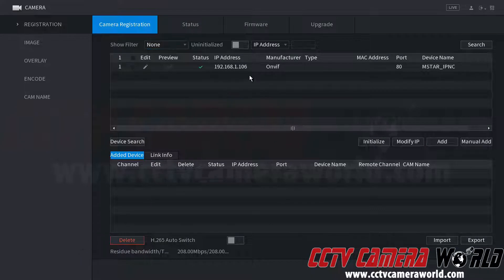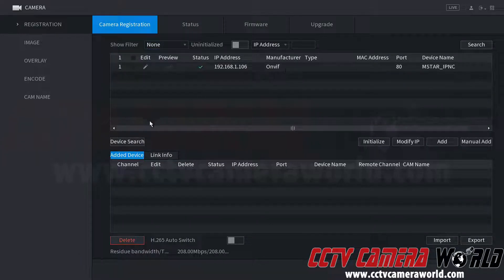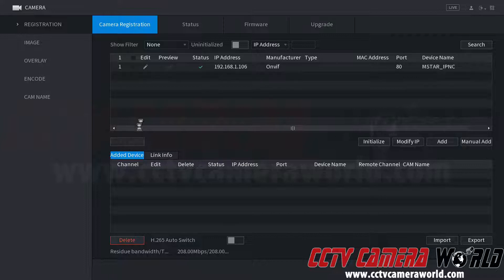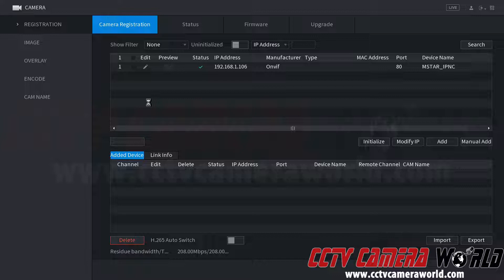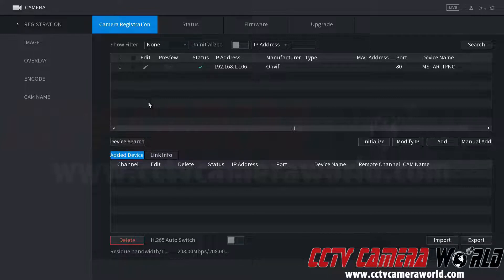Now we can see we have an OnVif camera on our network, and we can verify that by clicking the device search button. If the camera doesn't show up in the device search, then that means you will have to add it manually. So I'm going to show you both ways that you can add an OnVif camera.